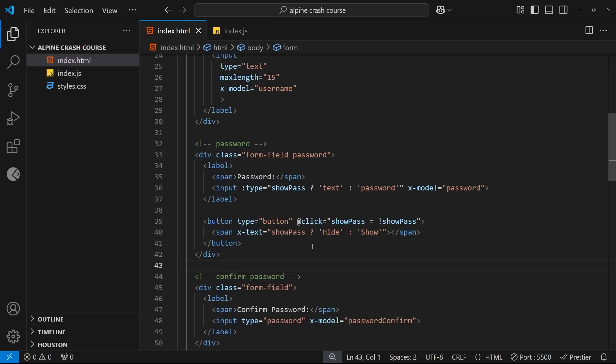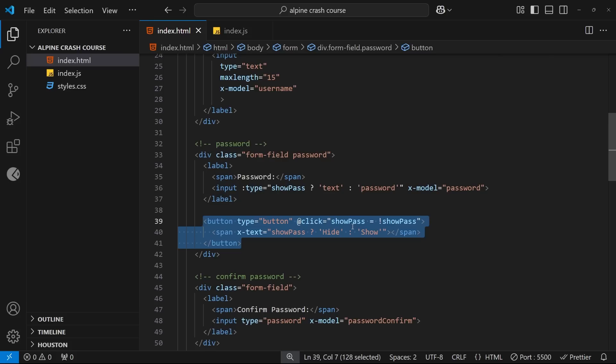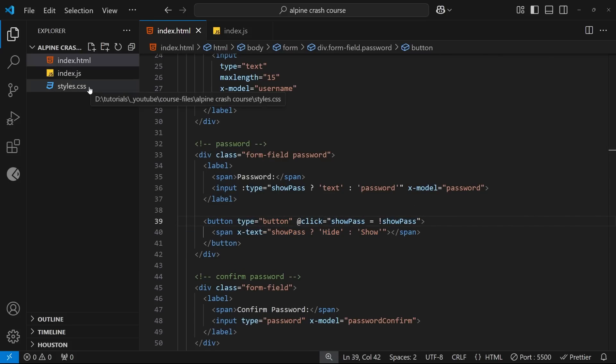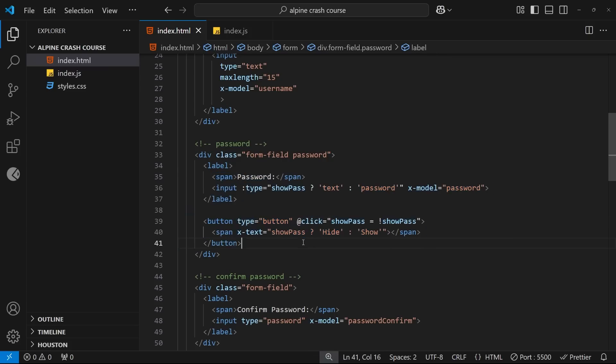Now we've implemented this whole functionality where a user can click on this button to toggle whether they see the password or not. Now I've already added the styles to this button in the CSS file so that it looks okay in a browser, but if you're not using my CSS then yours will look different. That's okay, the functionality should still be the same.